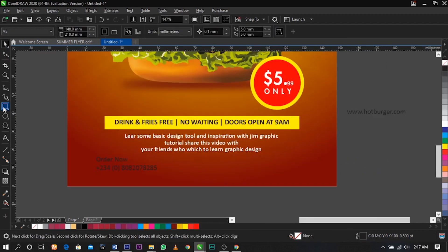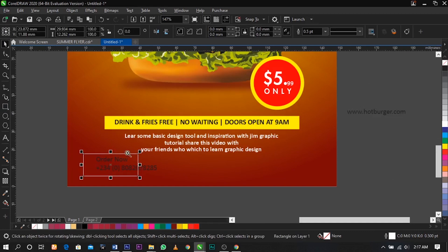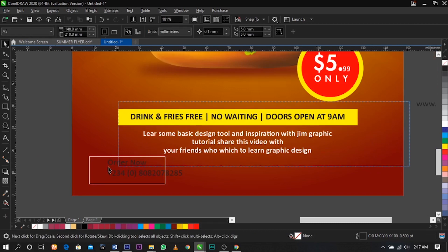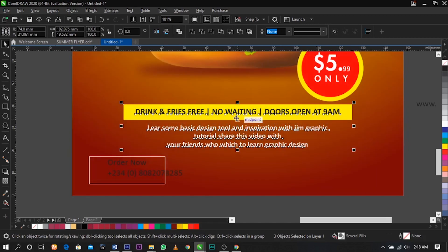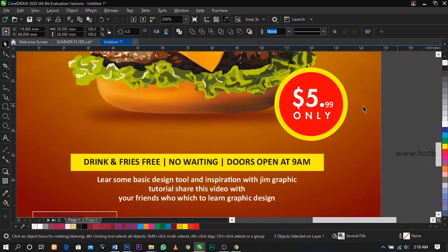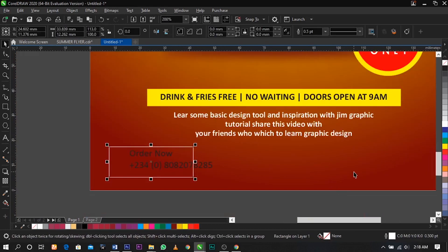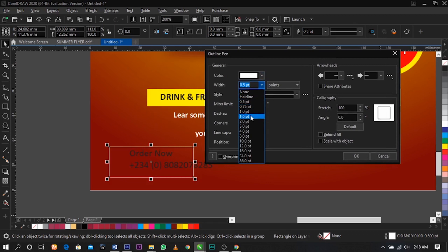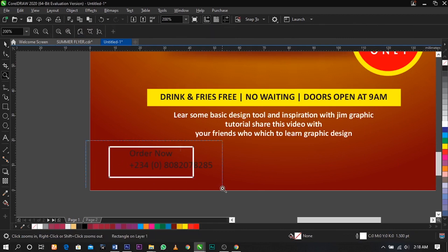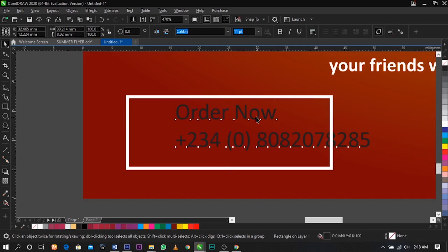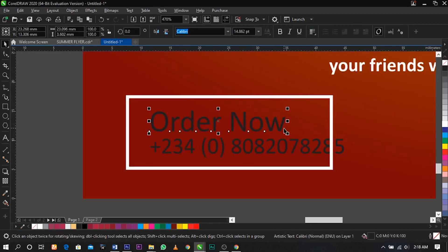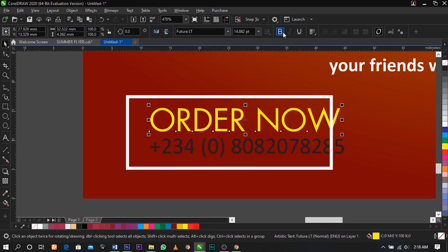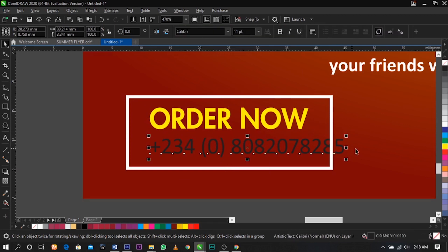Select your rectangle tool and draw the shape here, give it a white stroke. Press Shift+F12 on your keyboard, then increase the weight to 1.5 and click OK. Now break this apart and give it a yellow color. Change to uppercase and change the font to Futura, bold it, and give this a white color.